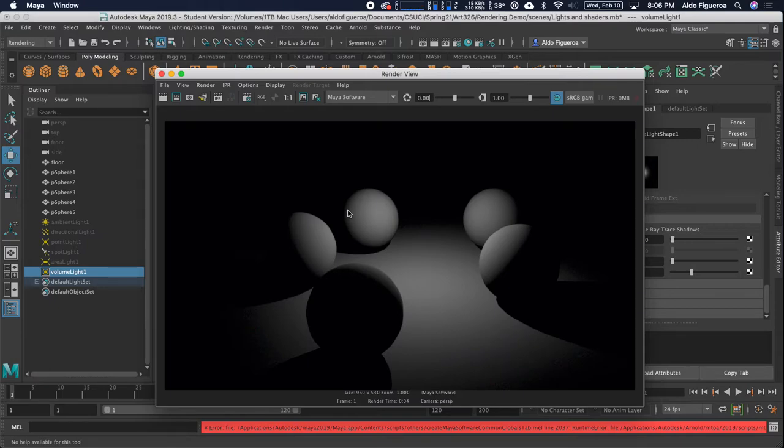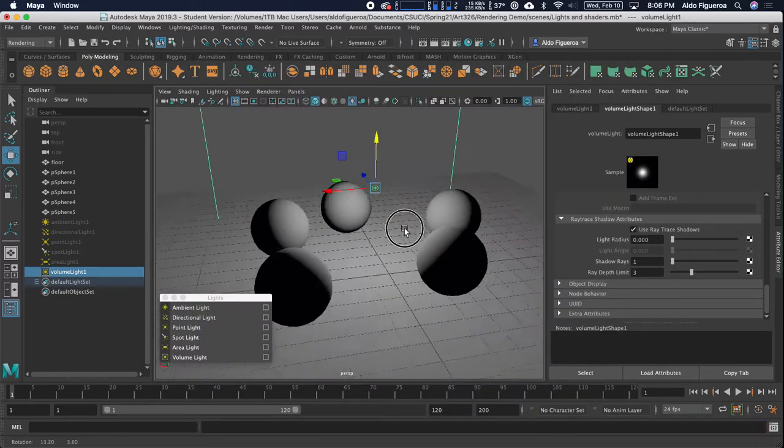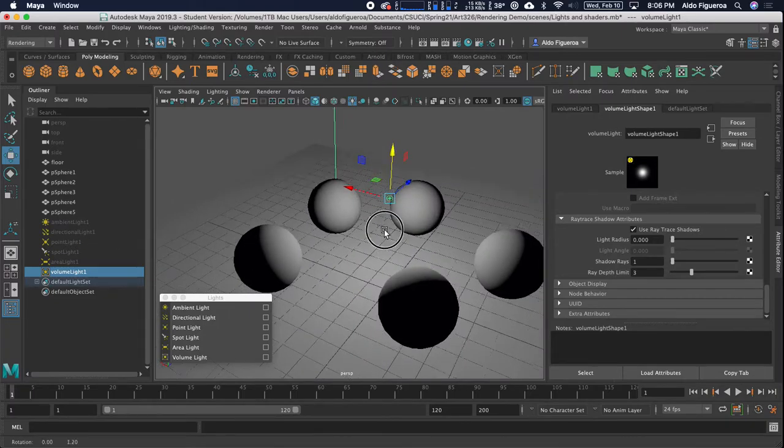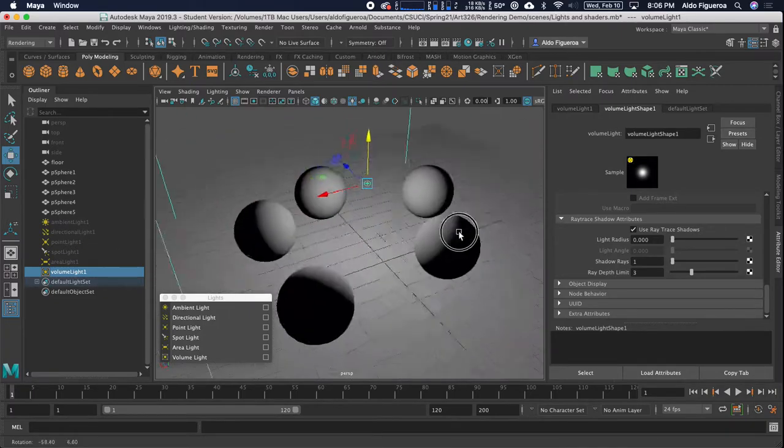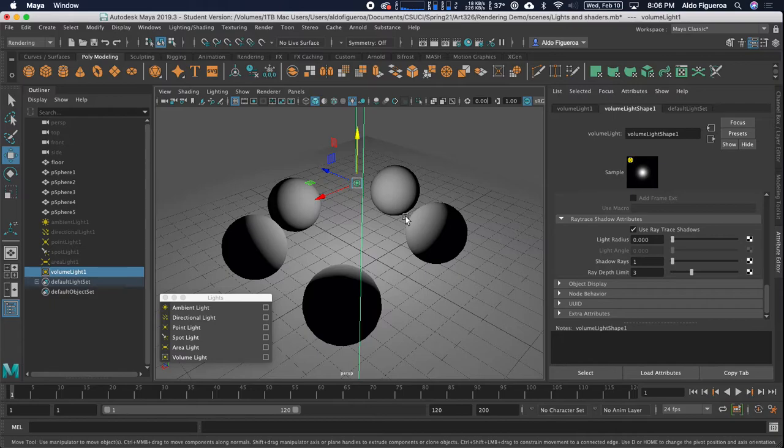So we will be doing that in the next series of videos. We will continue to use this scene, but we will use specific lights for our scene. All right. So I look forward to meeting you in that next video. Bye.